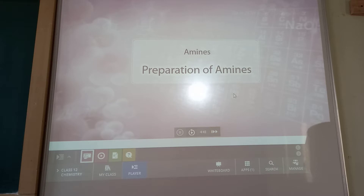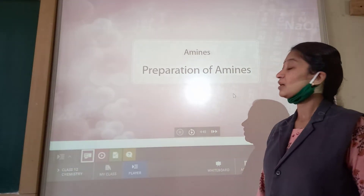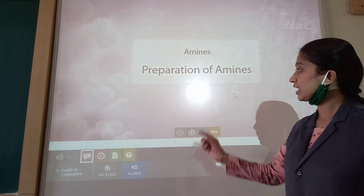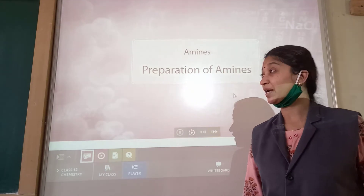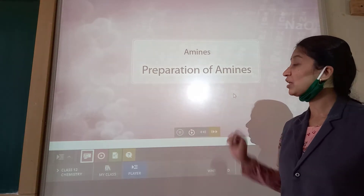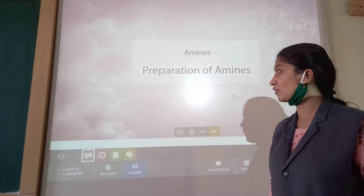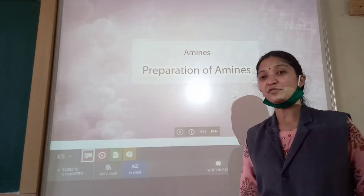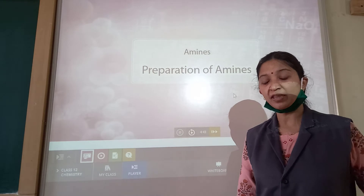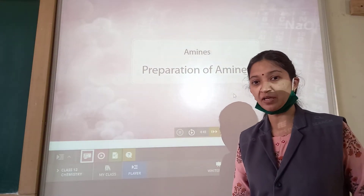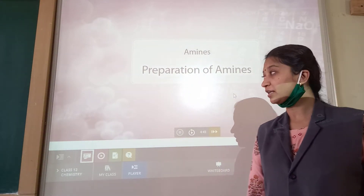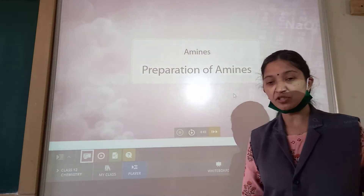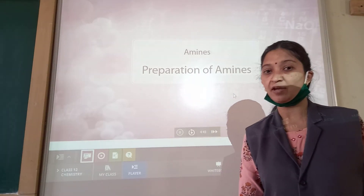Today we will start with — in the last class we discussed about the nomenclature of amines. Today we will discuss about the preparation of amines, the different five methods from which we can prepare primary amines. Let us have a look at the preparation of amines one by one.